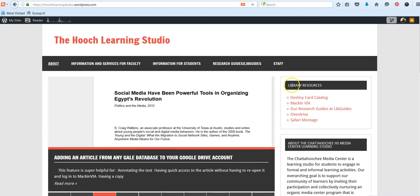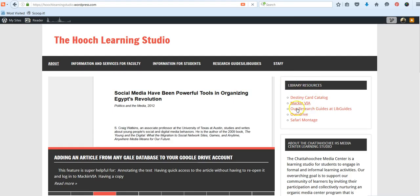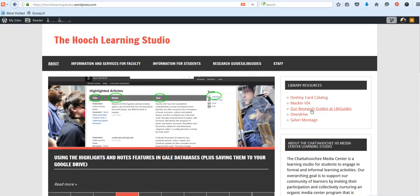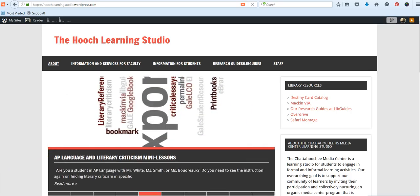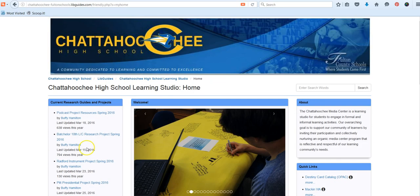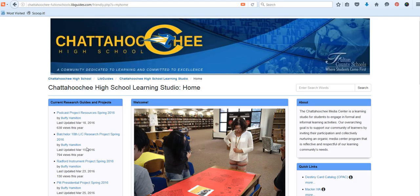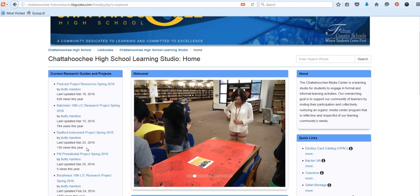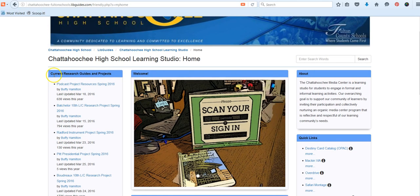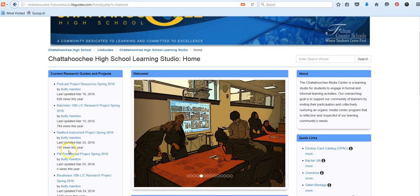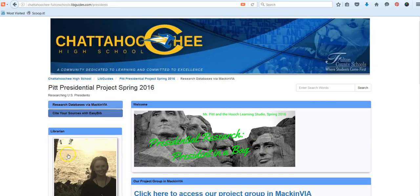In the first box on the right side of our web page, look underneath library resources. You are going to select our research guides at LibGuides. This will take you to our project guide hosted at LibGuides. Look in the box on the left that says current research guides and projects and scroll down to Pitt presidential project. Again, you can take that long way or you can use the shortcut URL that we will provide you.